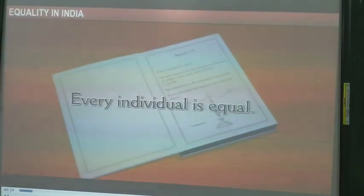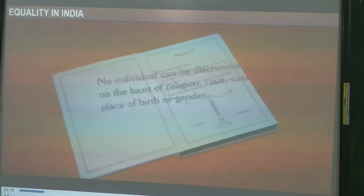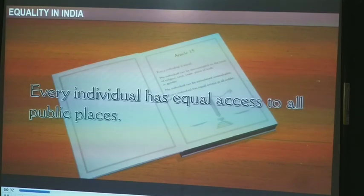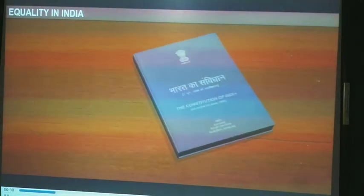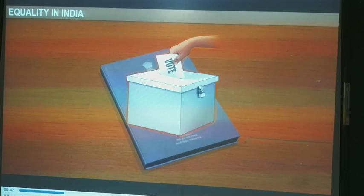I hope you are understanding. Article 15 of the Indian constitution guarantees equality to all the citizens of India. It also states that no individual can be discriminated against on the basis of their religion, race, caste, place of birth, or gender. Further, it abolishes untouchability and assures every individual equal access to all public places. The constitution also grants all adults the right to vote irrespective of their caste, education, wealth, and religion — also known as universal adult franchise.